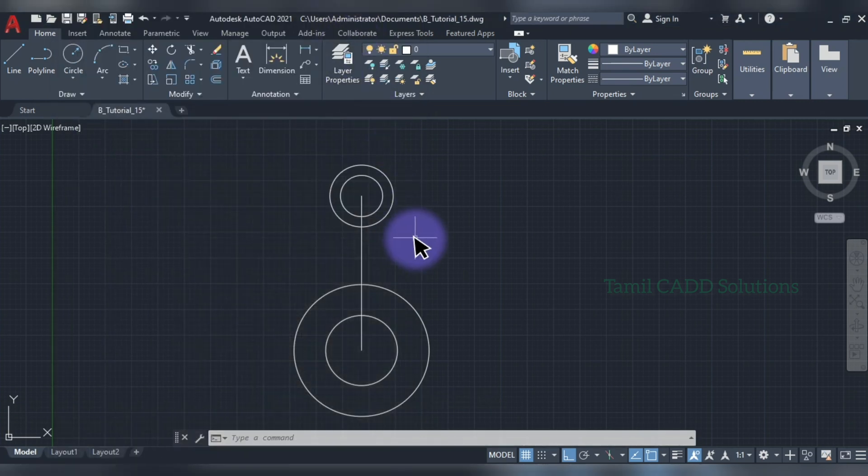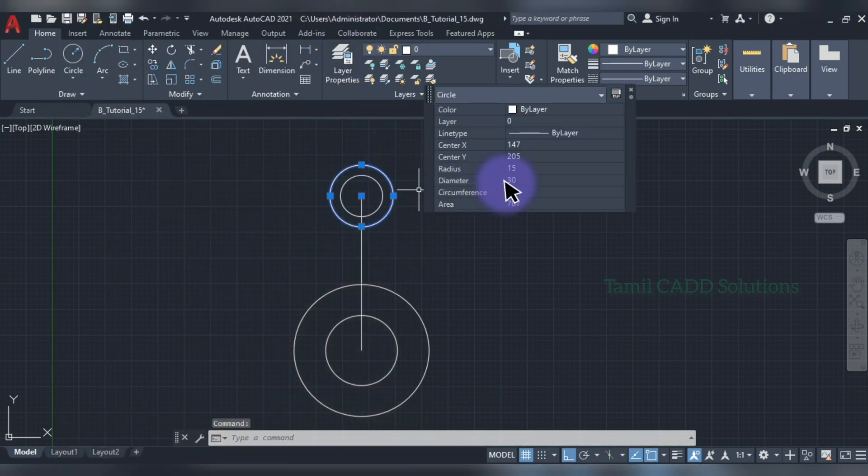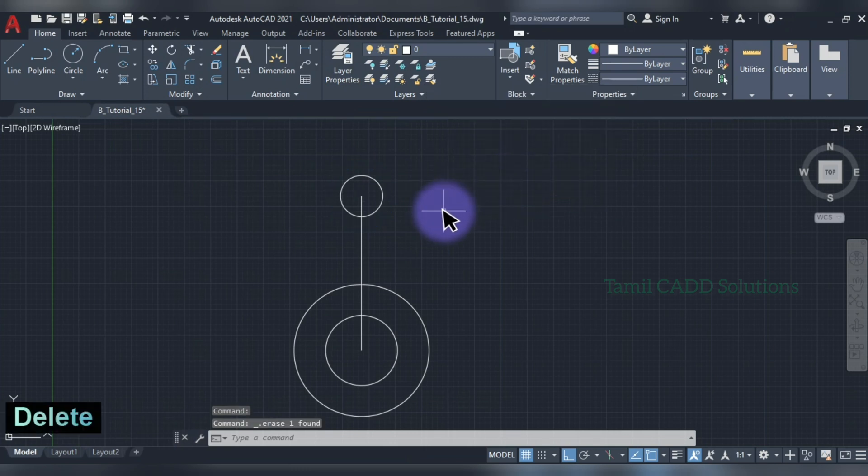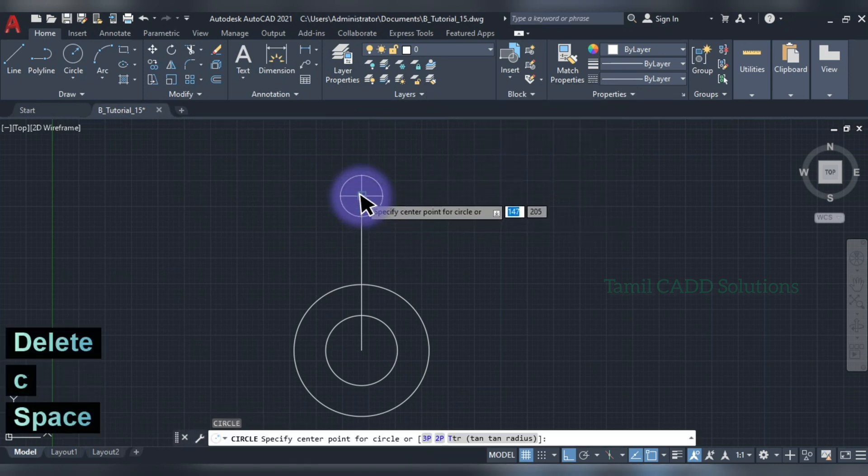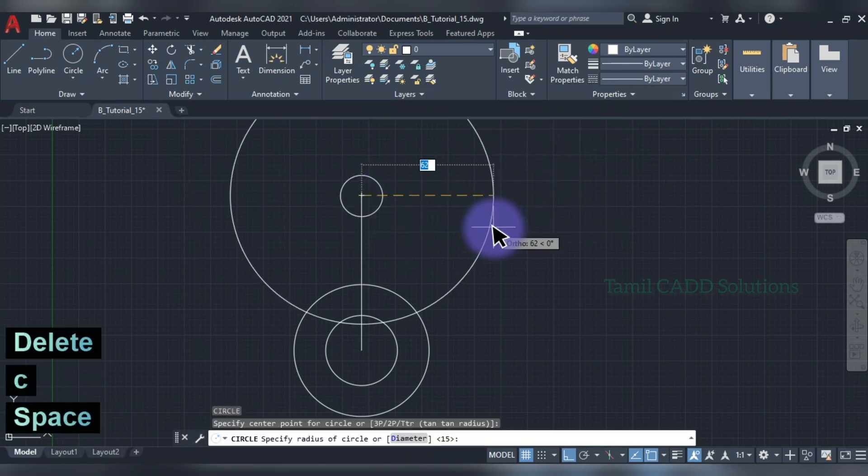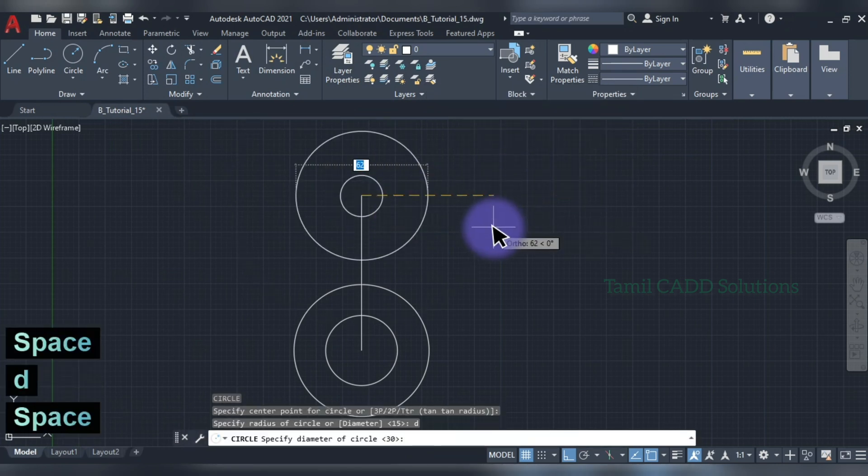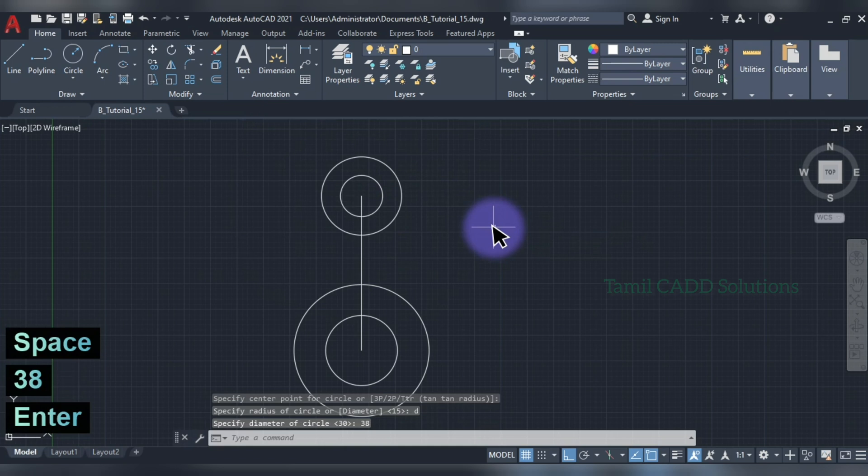38 diameter. 30 is said. 38 diameter. Now, 30 diameter. C enter. D enter. 38. Okay.